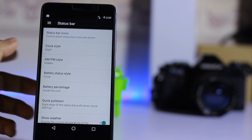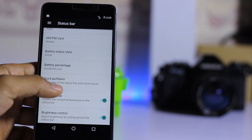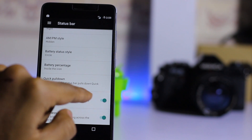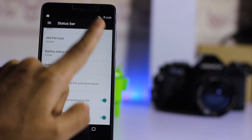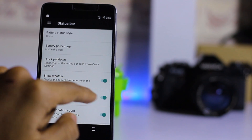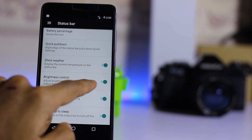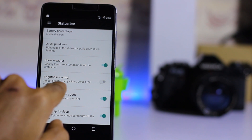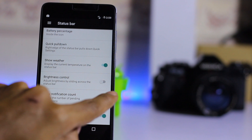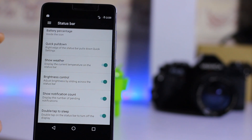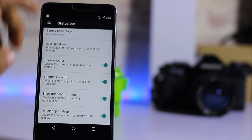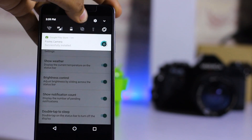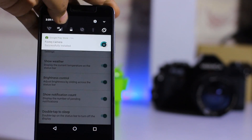Let me select the circle style. There's also a quick pull-down setting, and you can show weather temperature and brightness control in the status bar. If you enable brightness control, you can adjust brightness by sliding over the status bar — let me demonstrate that.